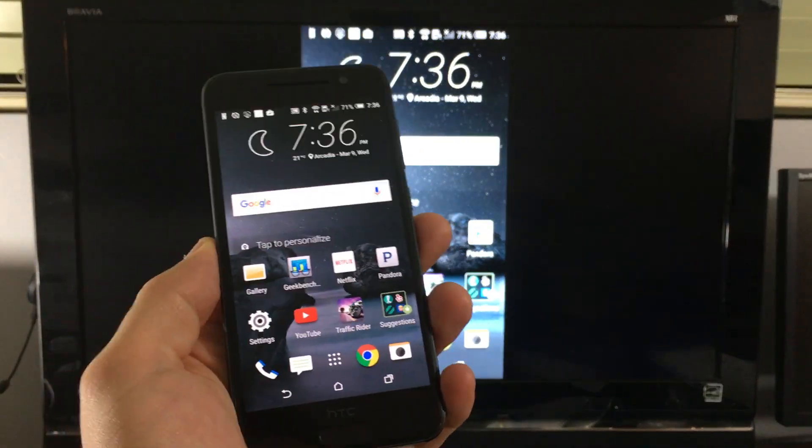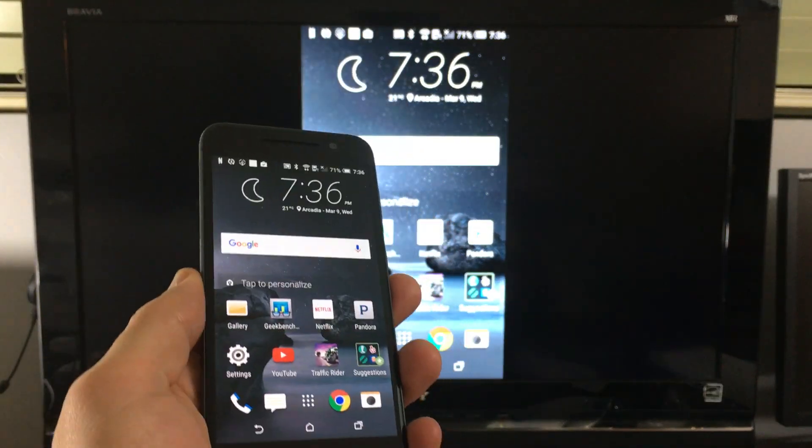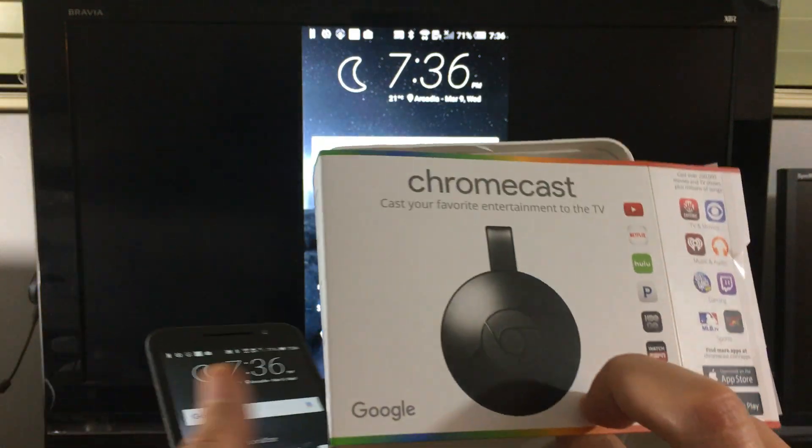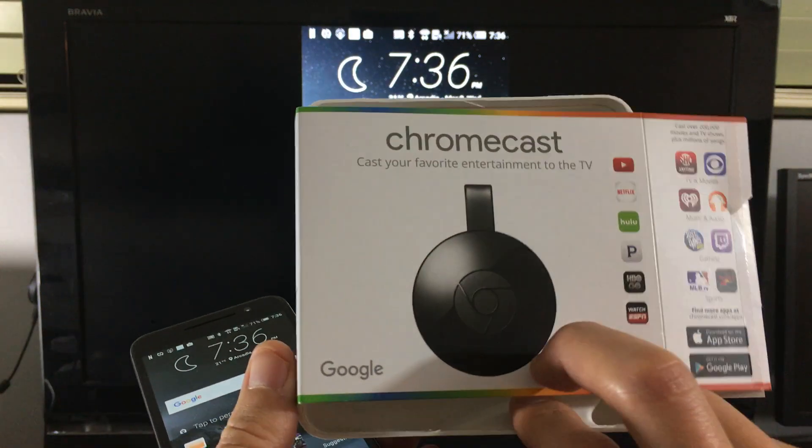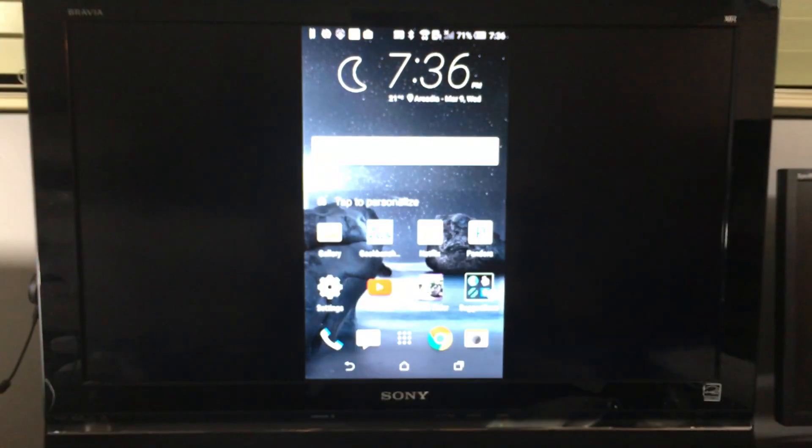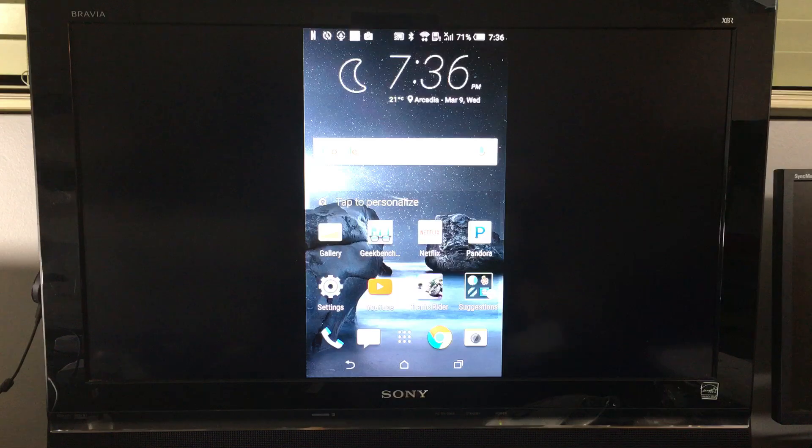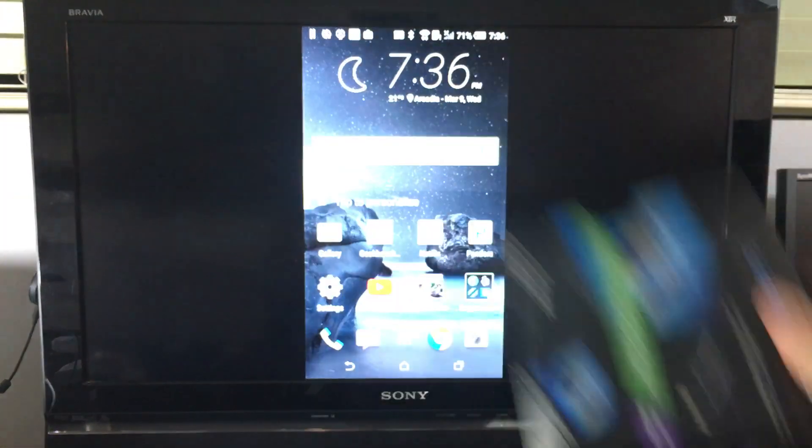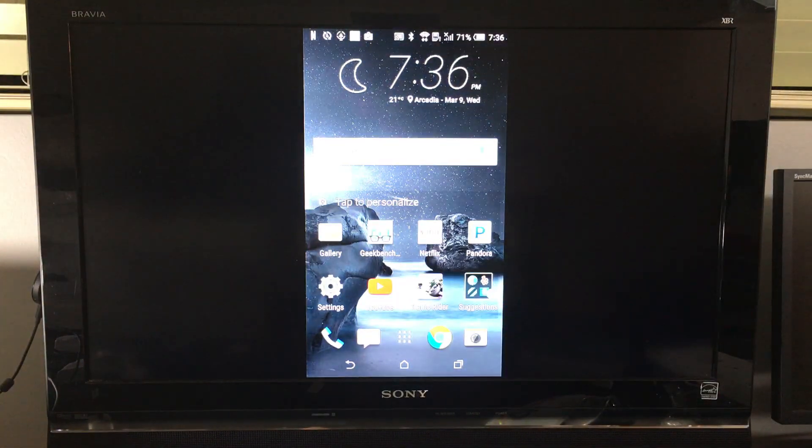So anyway, first thing is first. Now if you're going to be using the Chromecast second generation it's like $35. I'll put a link below where you can get it. This other one here is like $55.